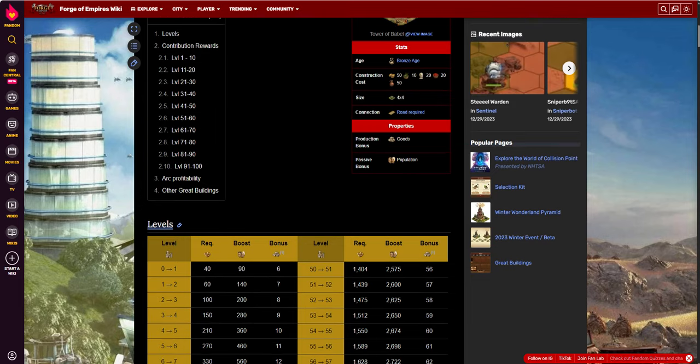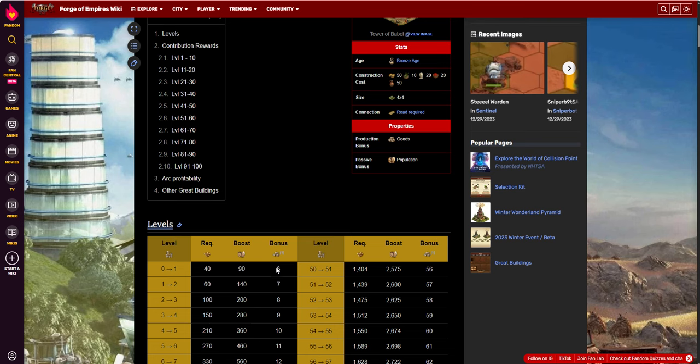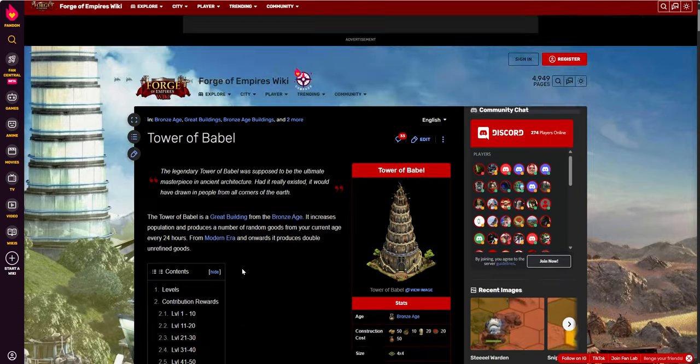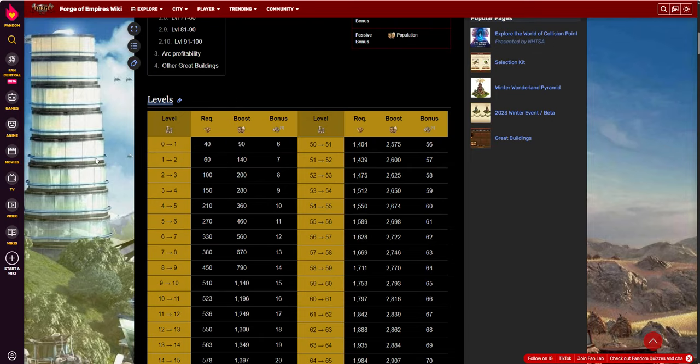To show the different level contributions, level zero you get nothing, it just takes up space. You don't get any rewards or boost at that point. With 40 FP contributed to unlock level one, it will give a population boost of 90 and a bonus of goods production of six per day. So the 90 population is basically just as if you had other coin buildings that provided some population boost. You get 90. You get more at level two. You get 140 at level two and so on.